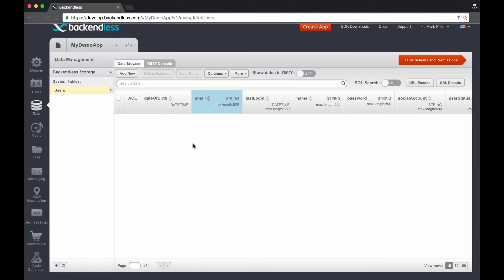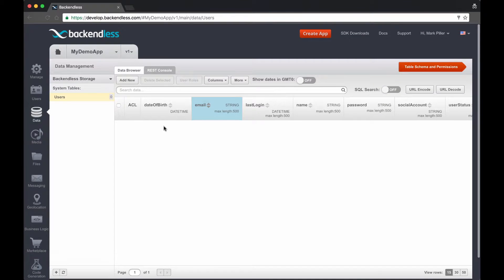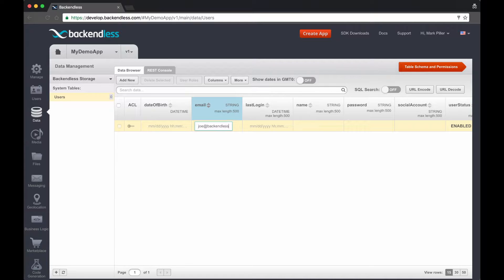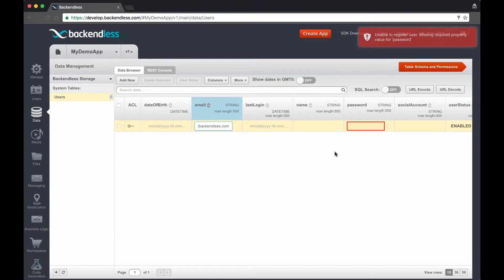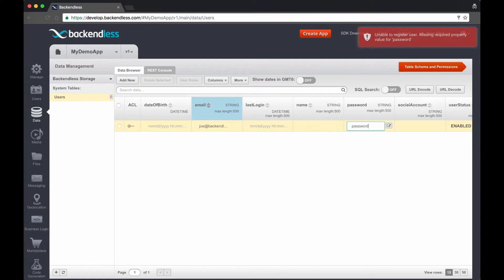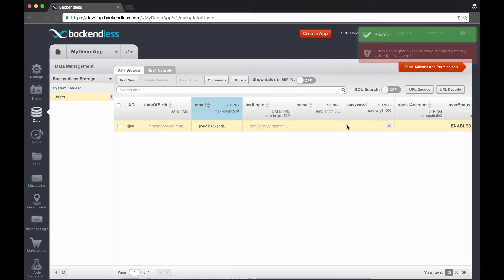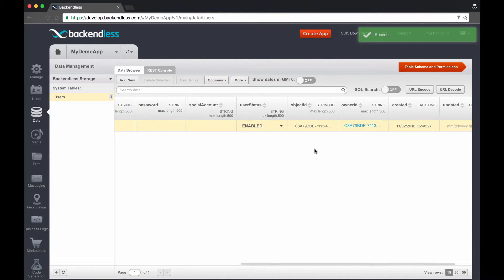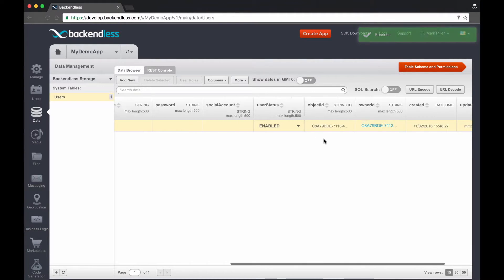You can register a user using the management console right here by clicking the add new button and then type in an email address. So here I'm going to enter joe@backendless.com and then the password will be password. So now a user is created and an object ID to that user has been assigned.